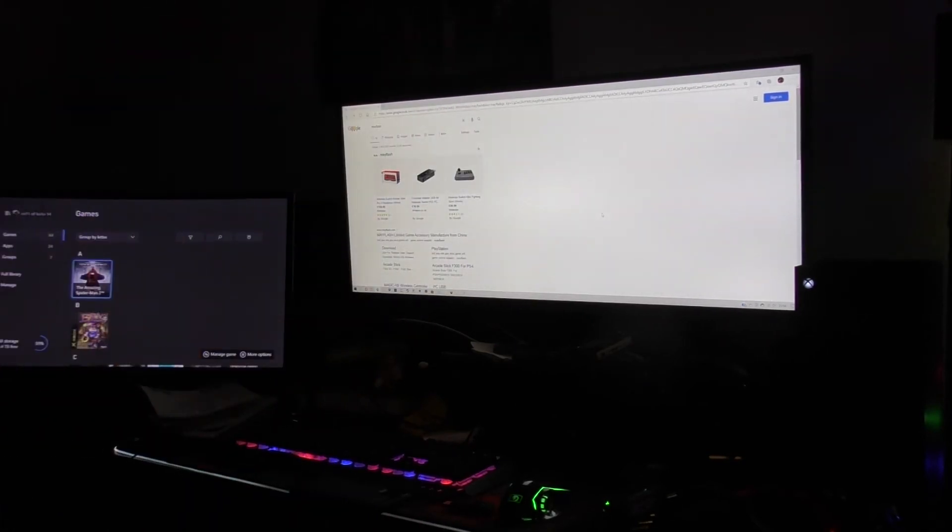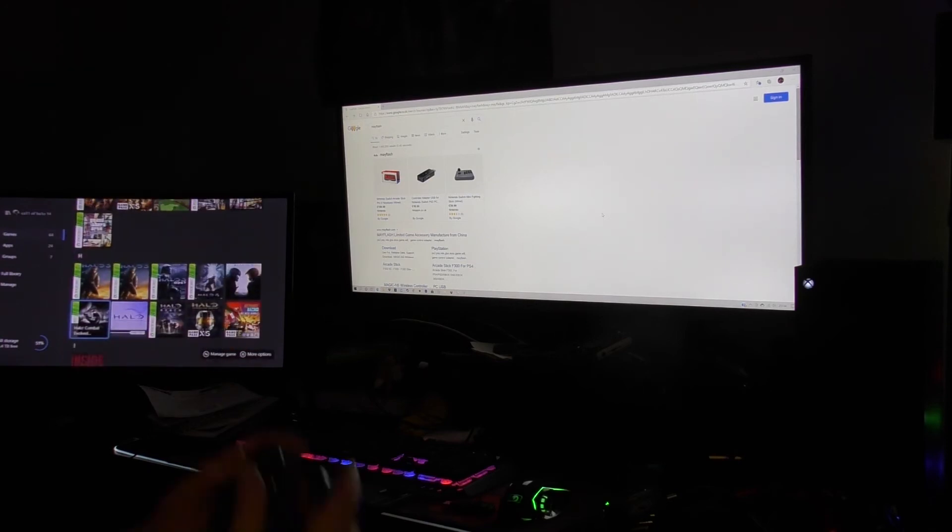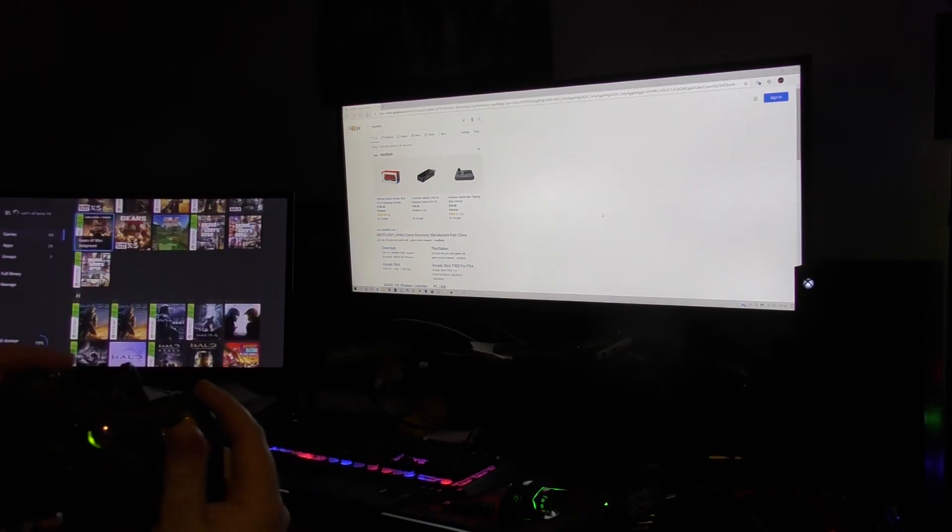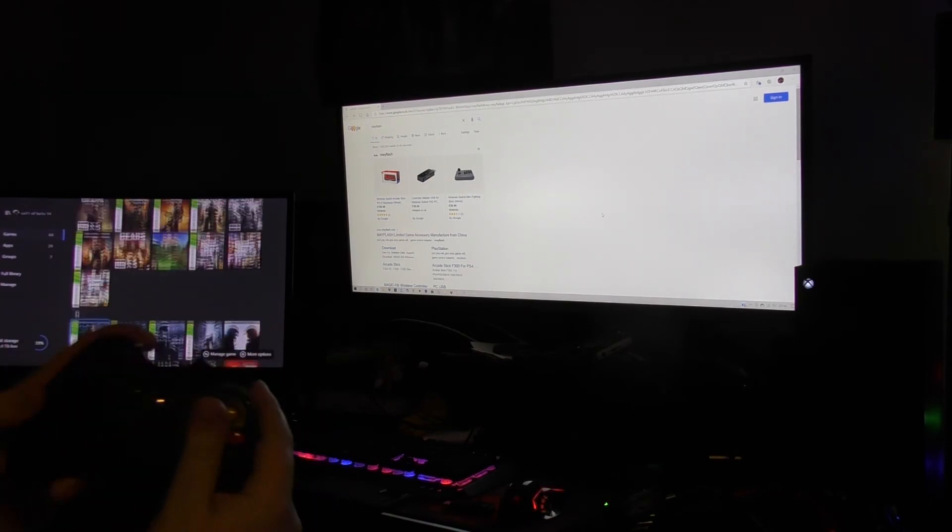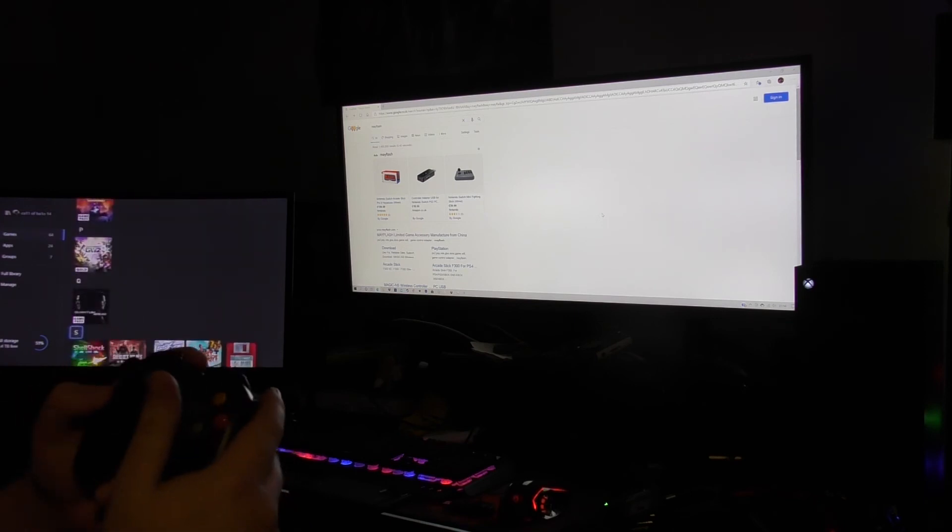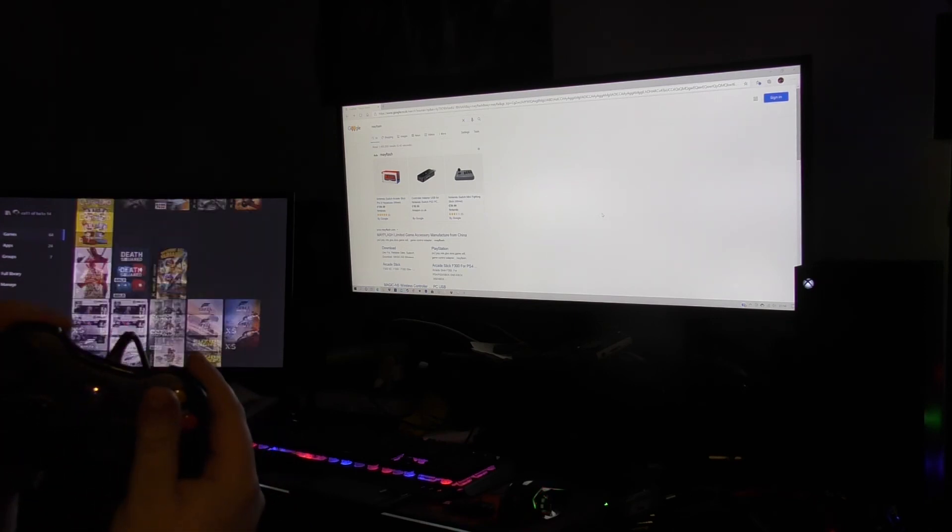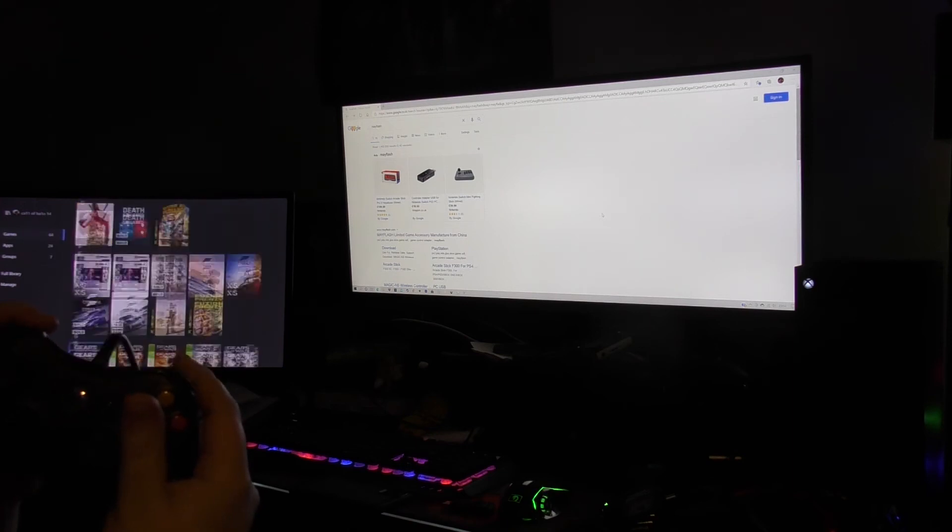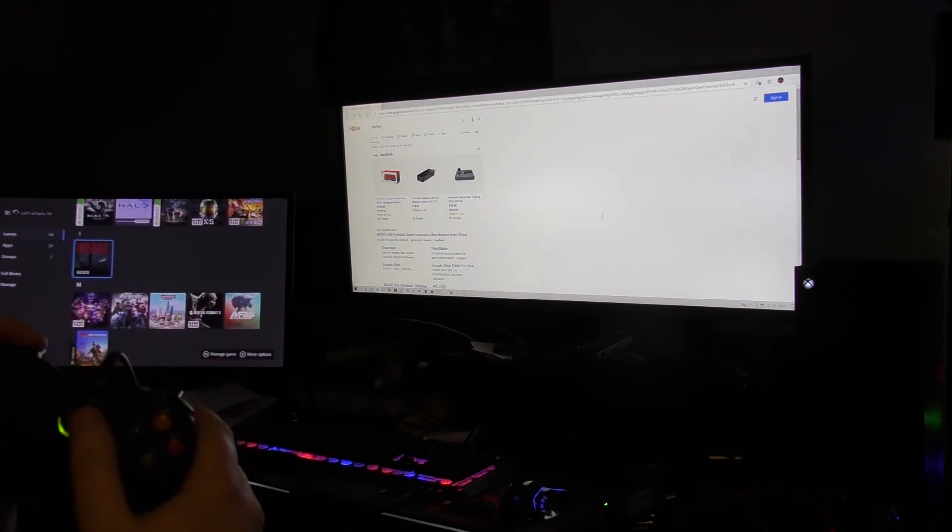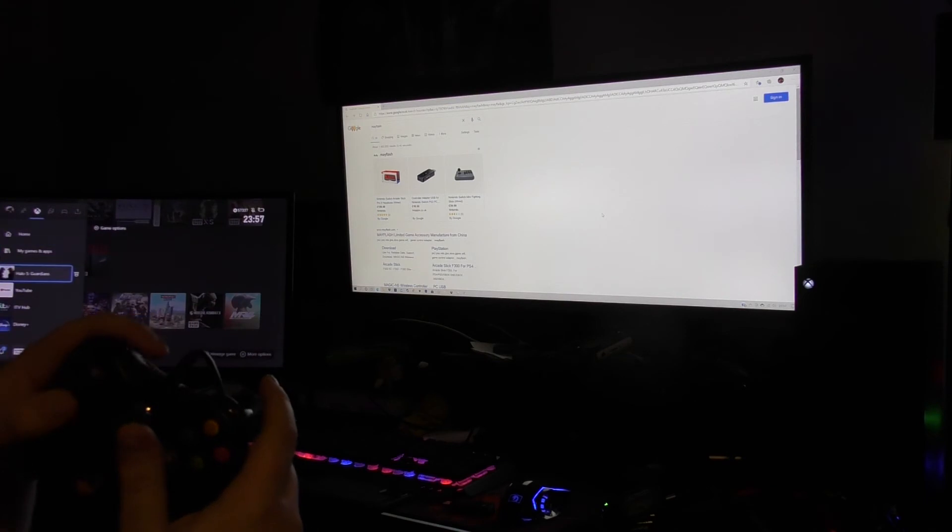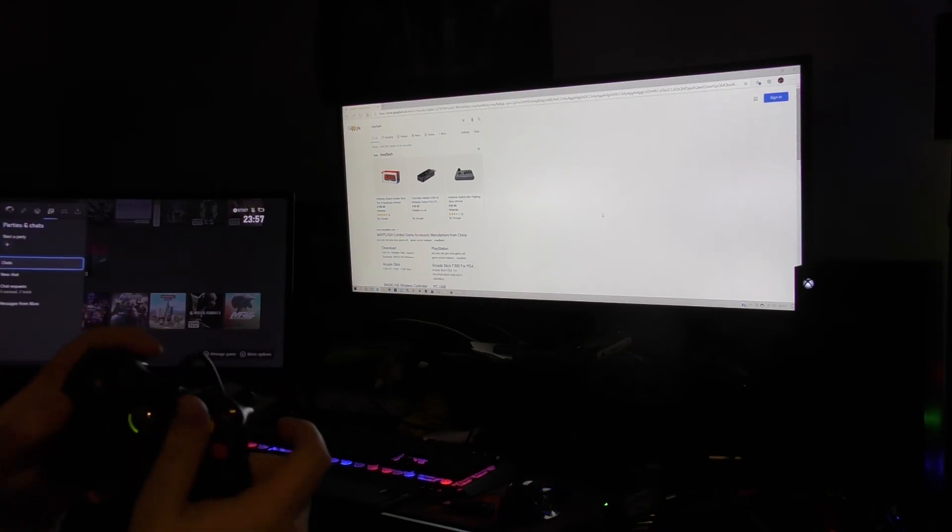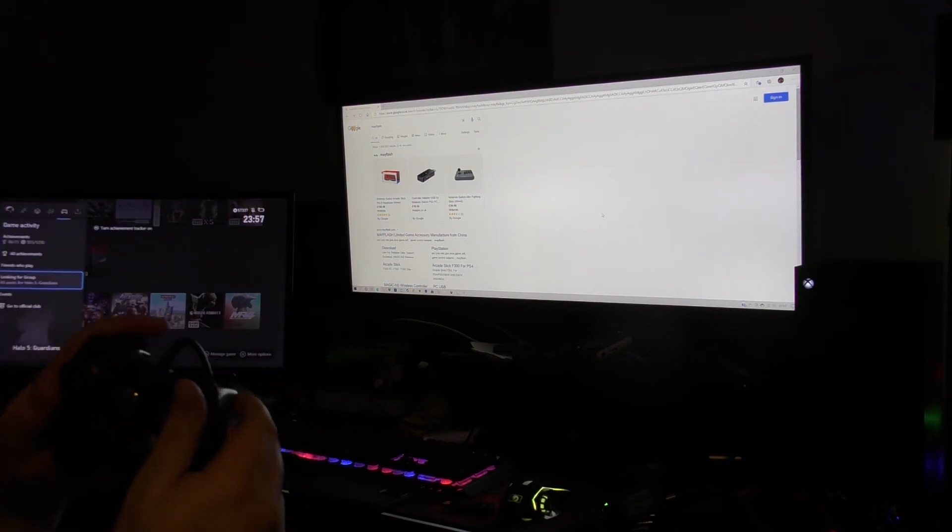Sorry, I didn't show it on screen, but the controller works. It does its job - it acts like an Xbox One controller. There we go.